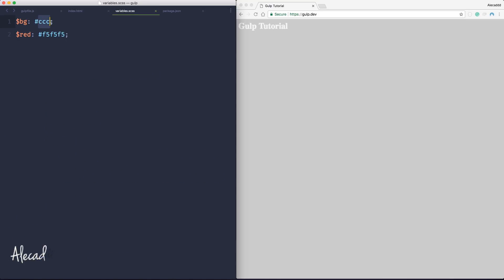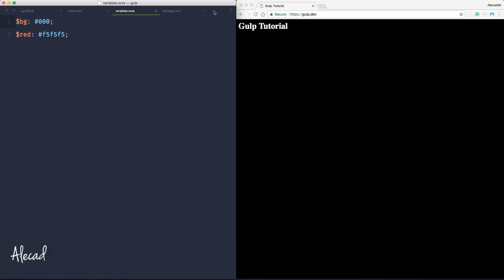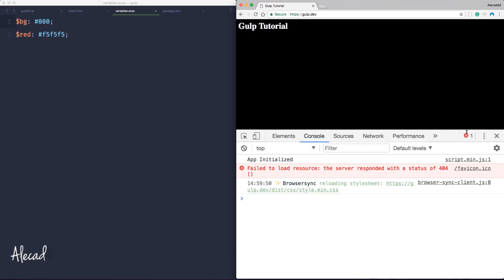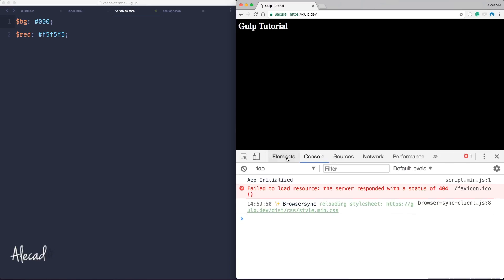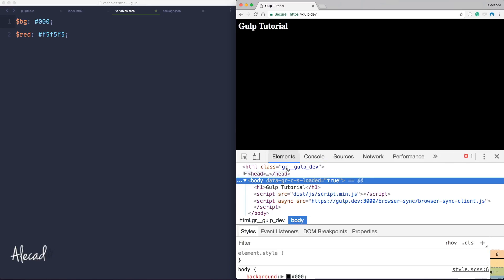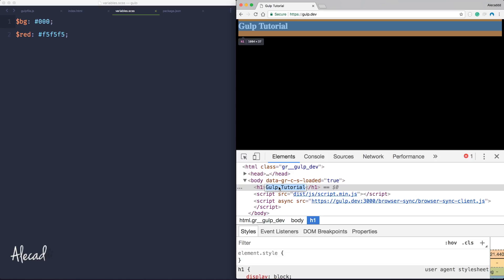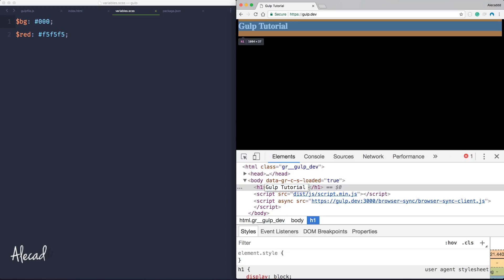Now I access the variable.scss and I change the background to zero zero zero - black - and I save it. Automatically the page changed, the style was changed without reloading the page. And just to be sure that the page wasn't actually reloaded, let me do something that otherwise it wouldn't work with the page reload.